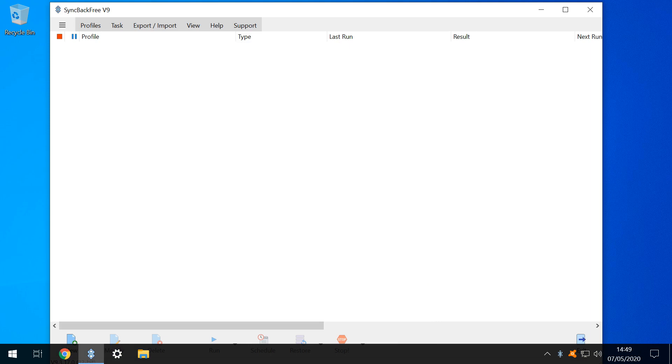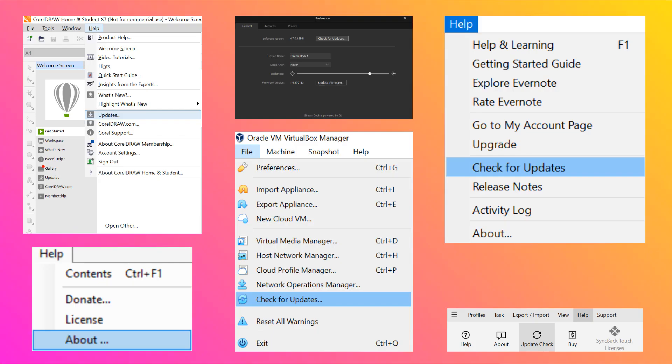These are simply two of the methods by which a program can update, and there are many more, typically accessed through a dedicated update menu, or more likely a sub-menu found under a settings header.